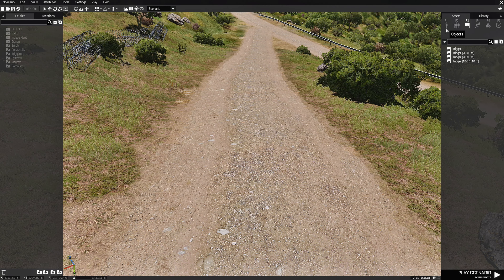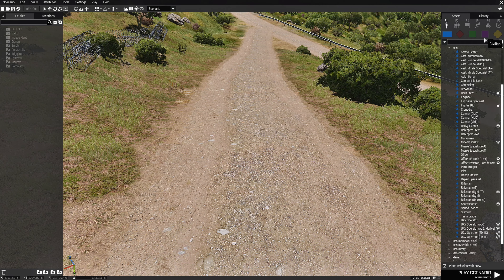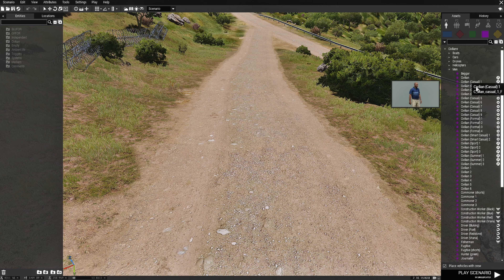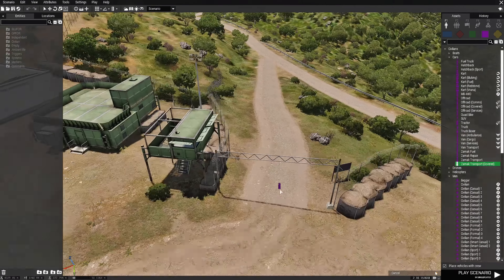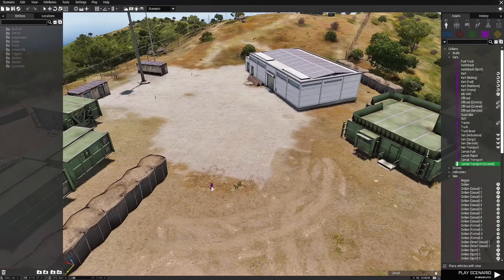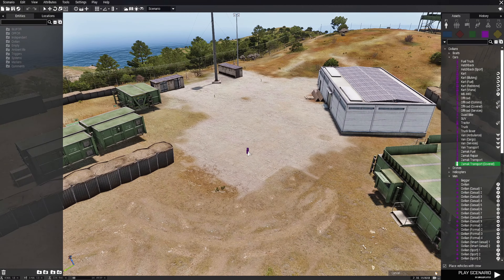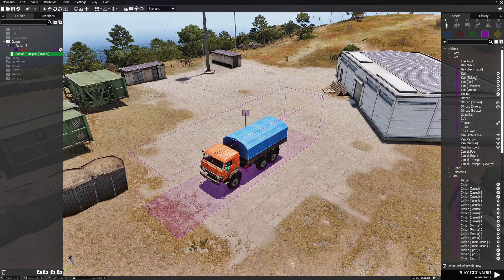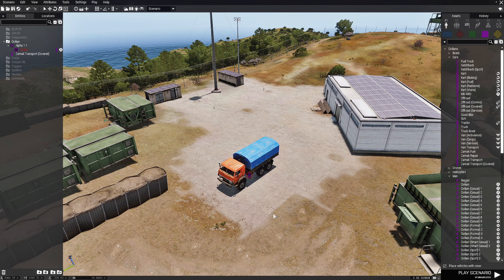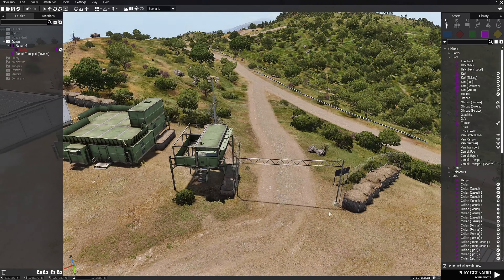So we're going to start off with a civilian, a player, and a Zamax truck. I'm not going to recreate the scenario exactly as I had it.